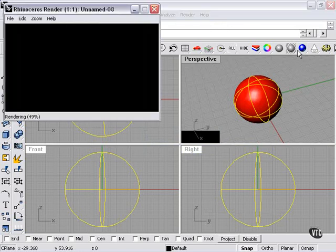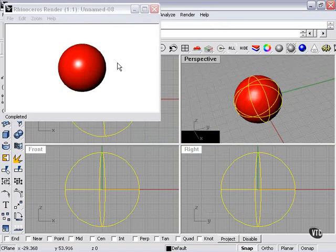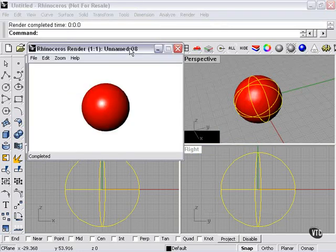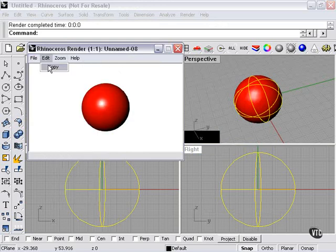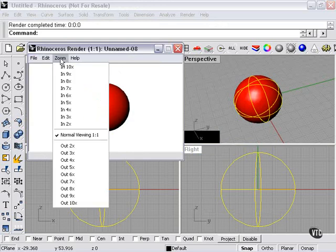So again, here's our render. Then to save the image, I can either go here, File, Save As, or I can copy it to the clipboard. I can zoom in and out.